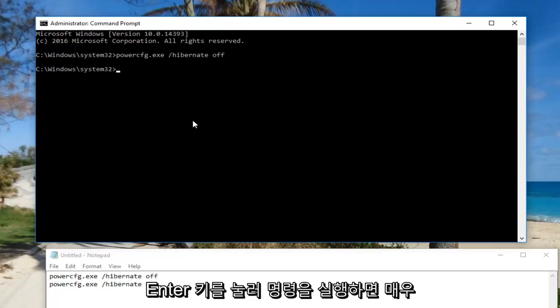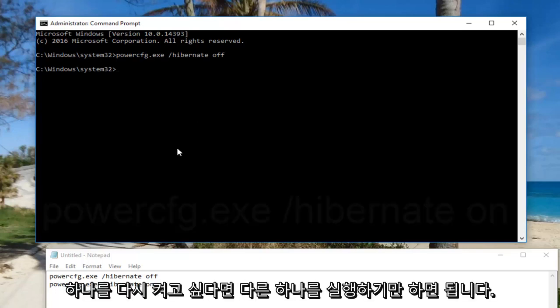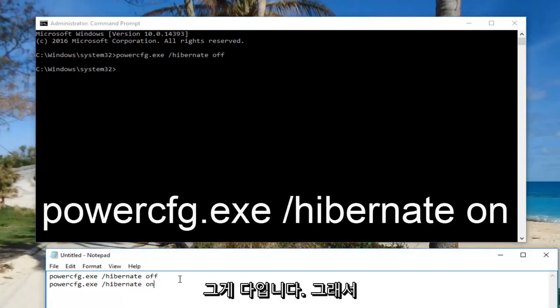It's pretty self-explanatory. If you want to turn it back on, just run the other command. That's about it.